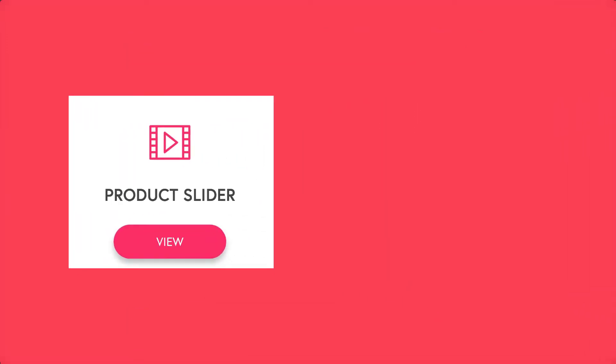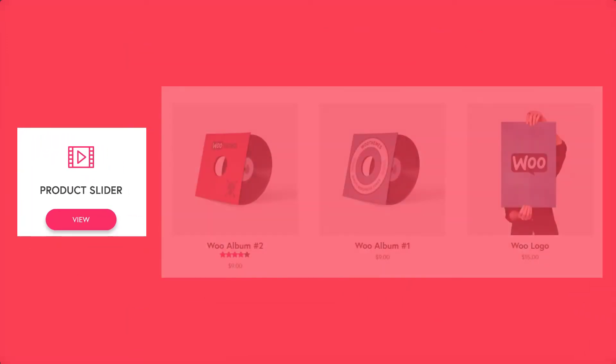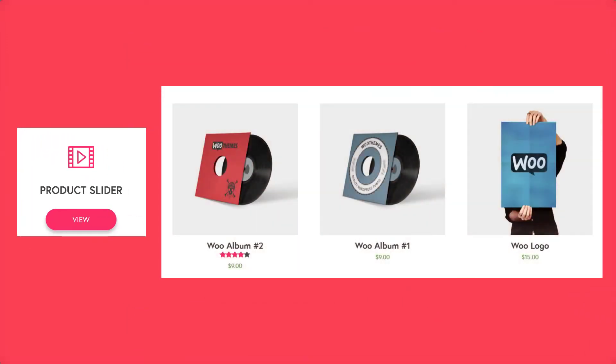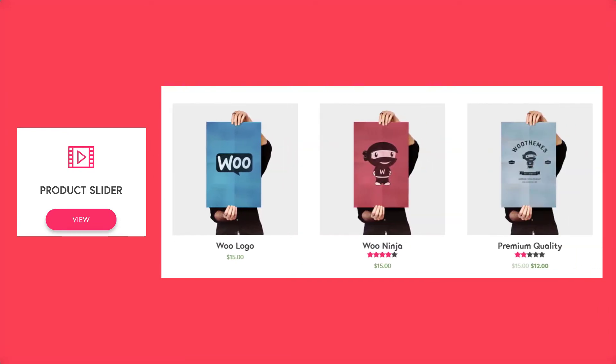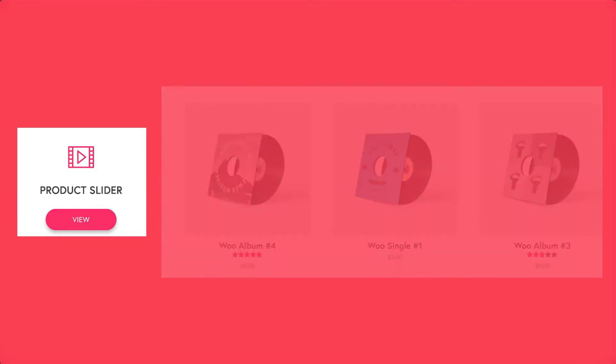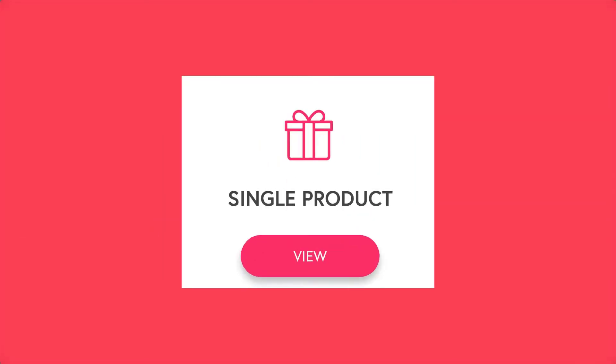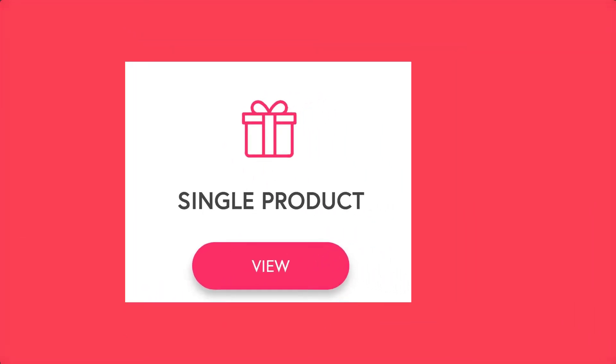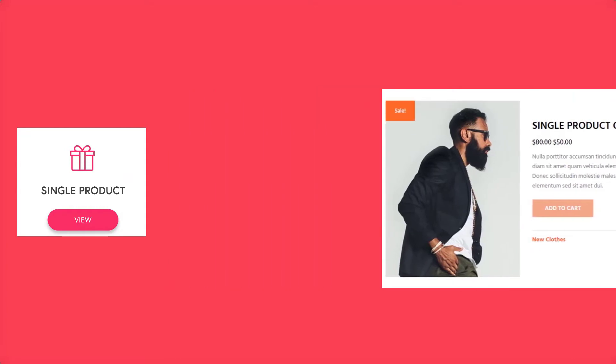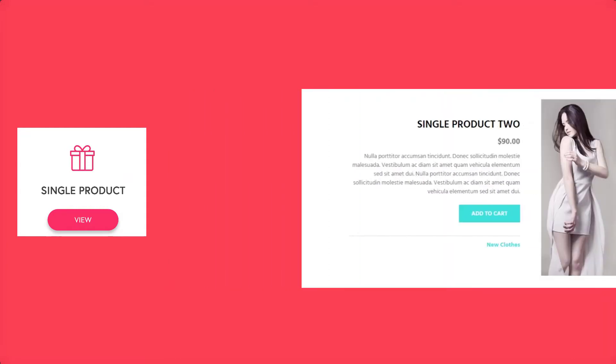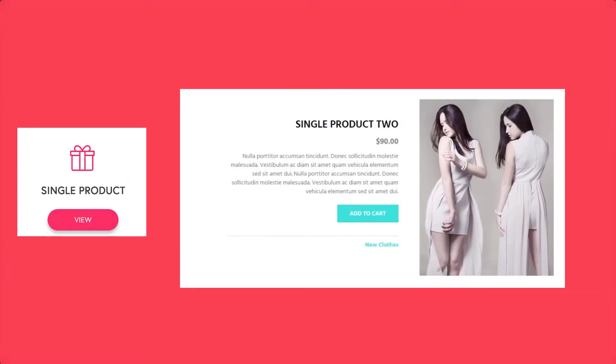You can add product sliders to any page you want with this module and can filter what products to show there as well. How about a single product? You can add that too by simply selecting the desired product from the list and giving it a touch of design.